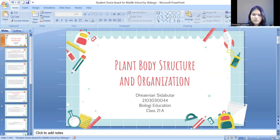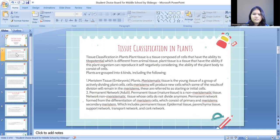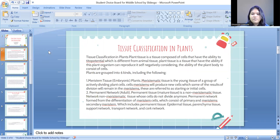Plant Body Structure and Organization in Indonesian language is Struktur dan Organisasi Tumbuhan. The first topic I want to explain about is tissue classification in plants.